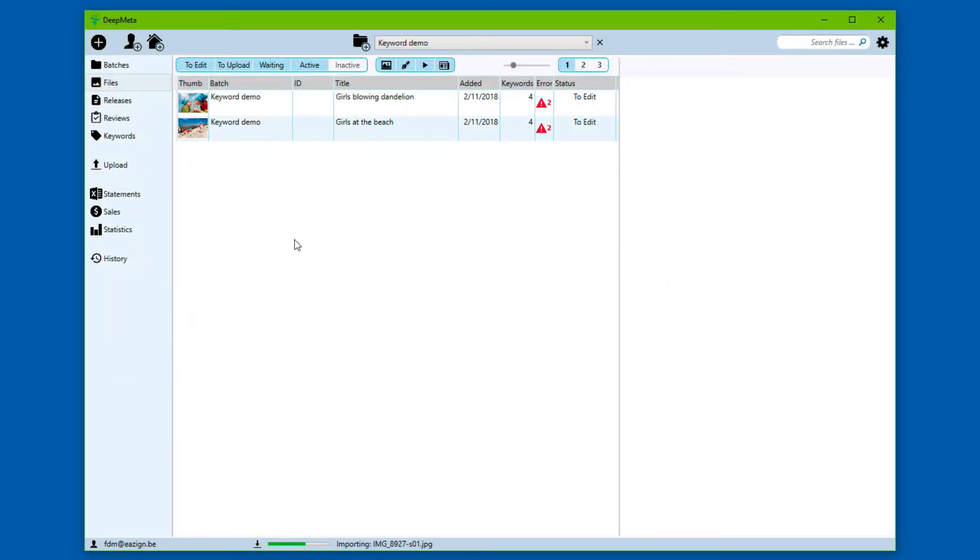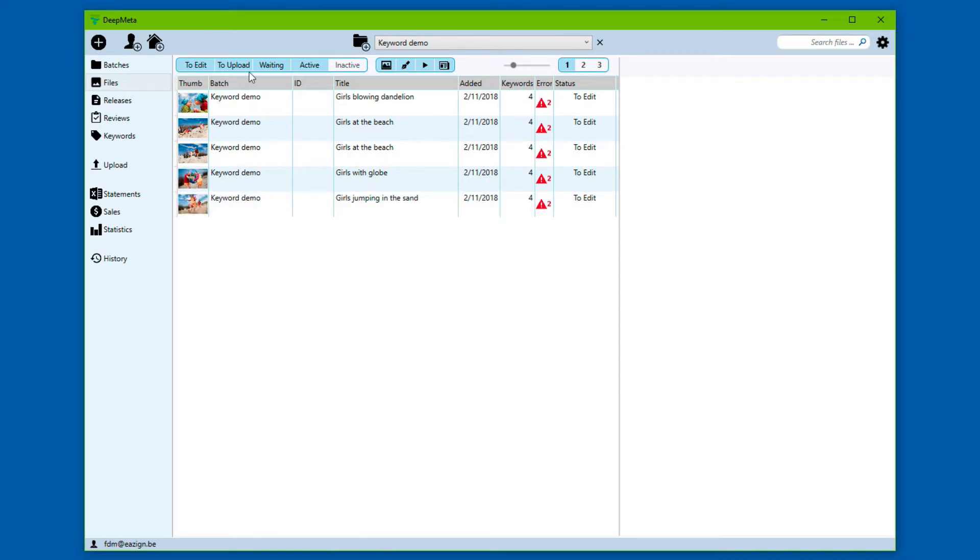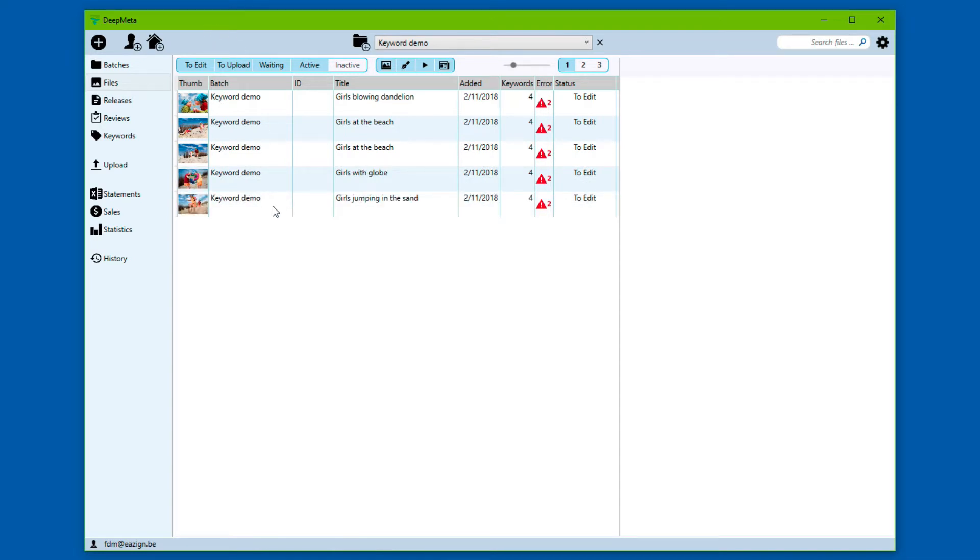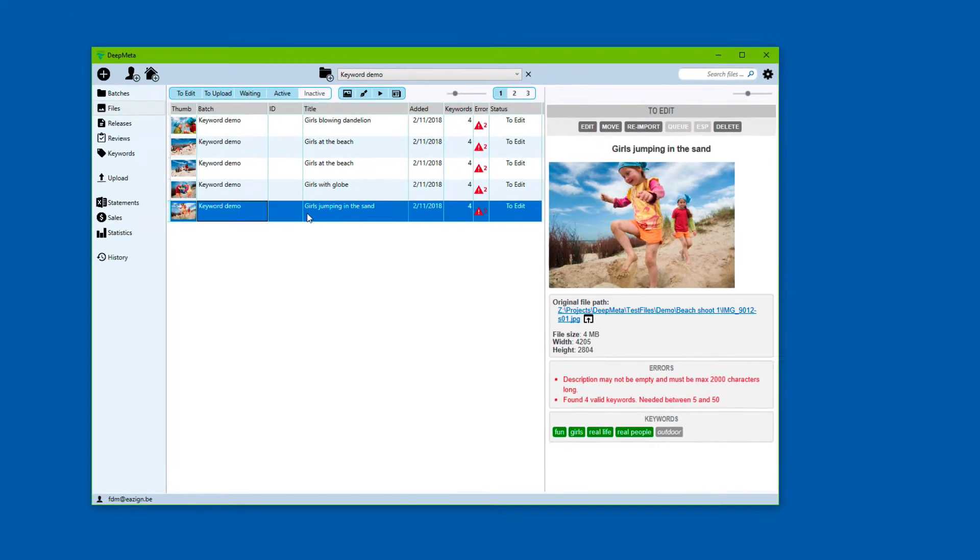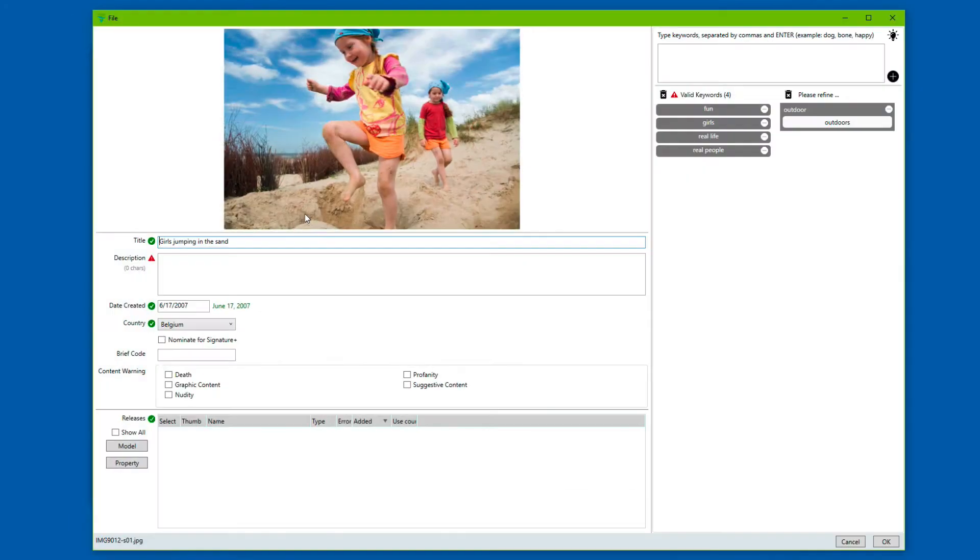The way you typically work in DeepMeta is that you select one of the files in the batch and you fully keyword it, add the title and other information. Once you're happy with the result, you use the copy-paste tool of DeepMeta to move the information to the other files of the batch and then you can do some further fine-tuning.